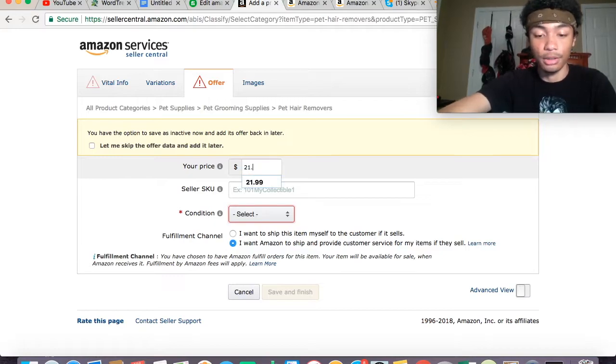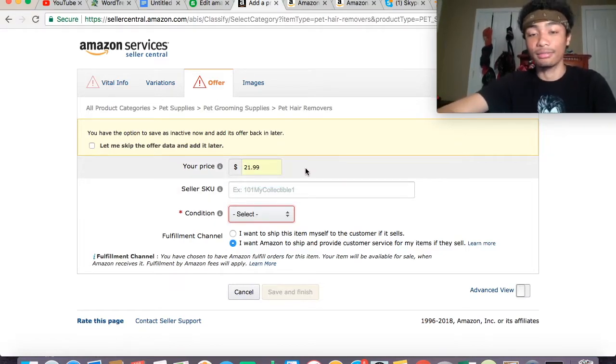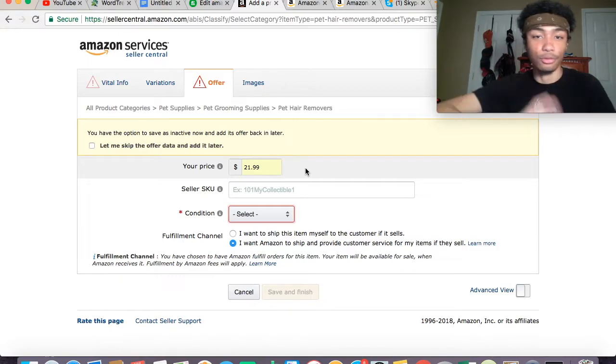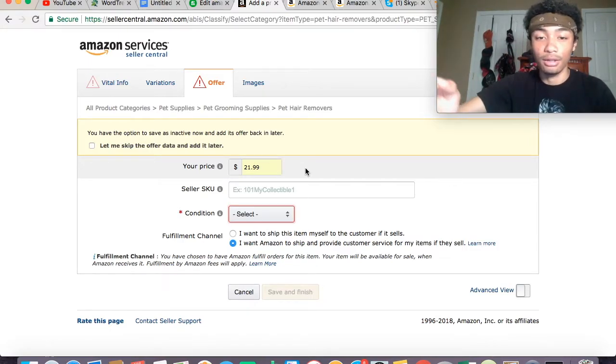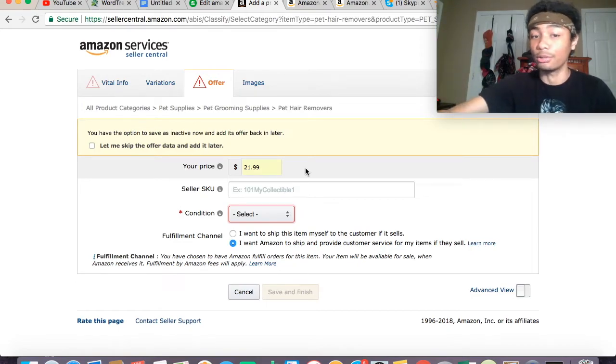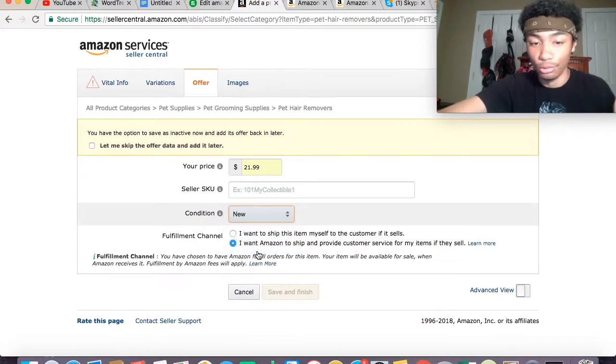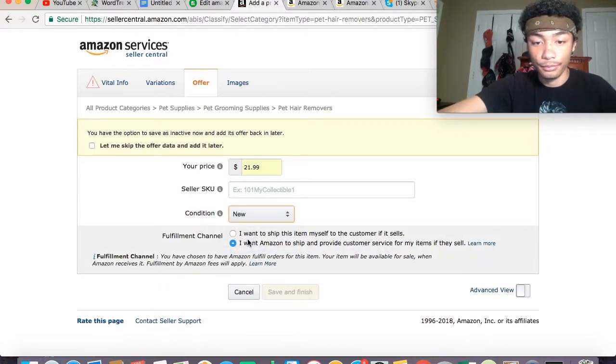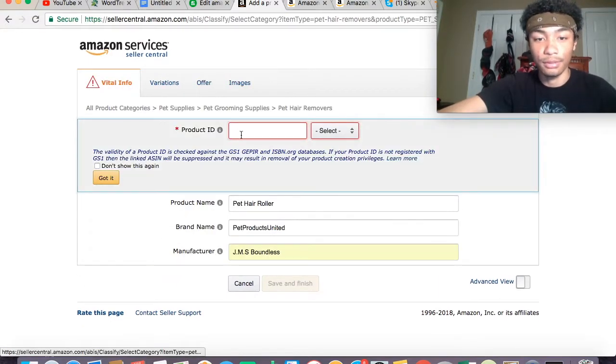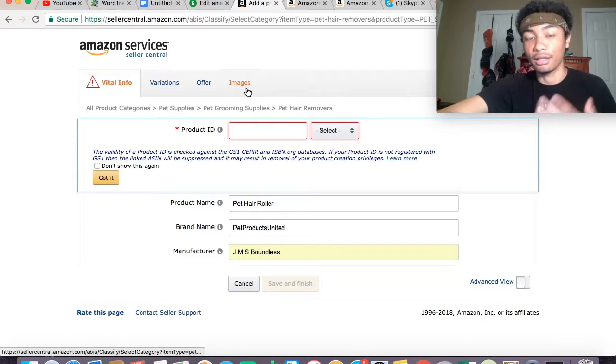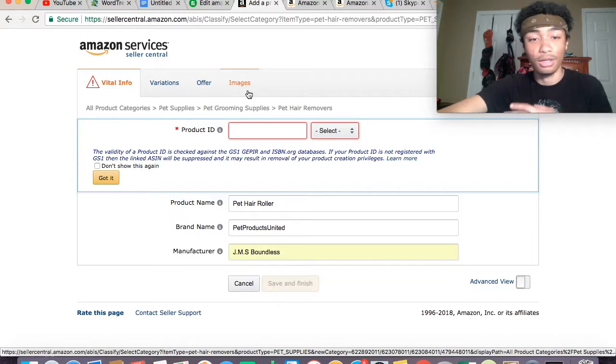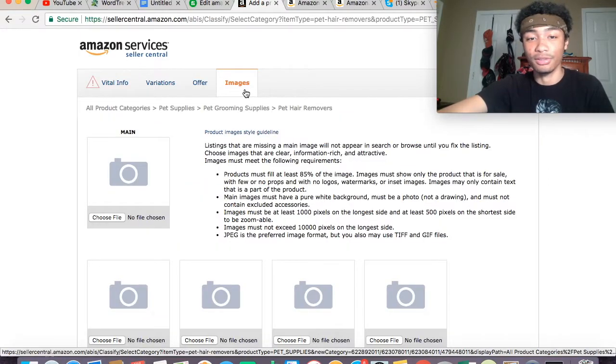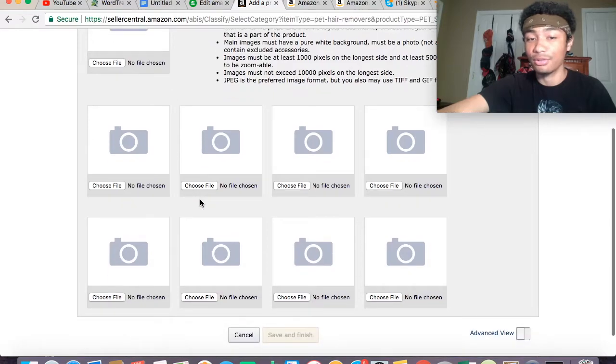Let's say we want to go for $21.99. I'm just throwing that out there. Of course you have to do more product research on what exactly you want to set your price at depending on what you want to do—bundles, ebooks, etc. Condition: of course, completely new. And then I want Amazon to ship and provide customer service. In order to have this, this is an actual requirement—you do have to have UPC codes and stuff, so make sure you get your UPC codes on there.